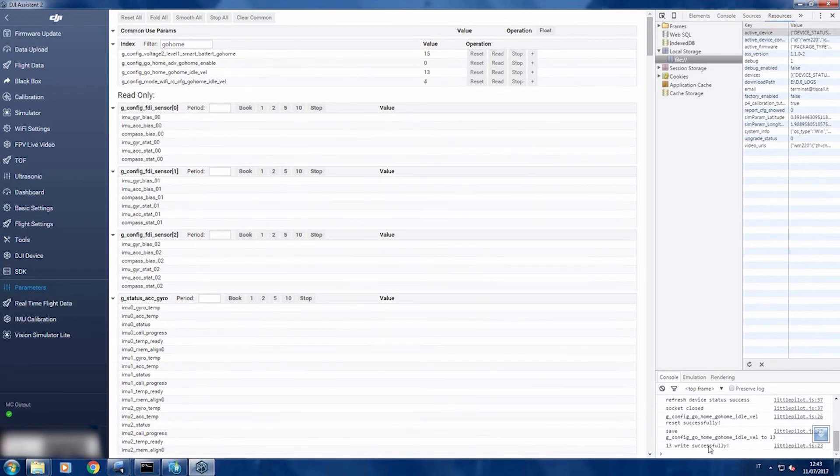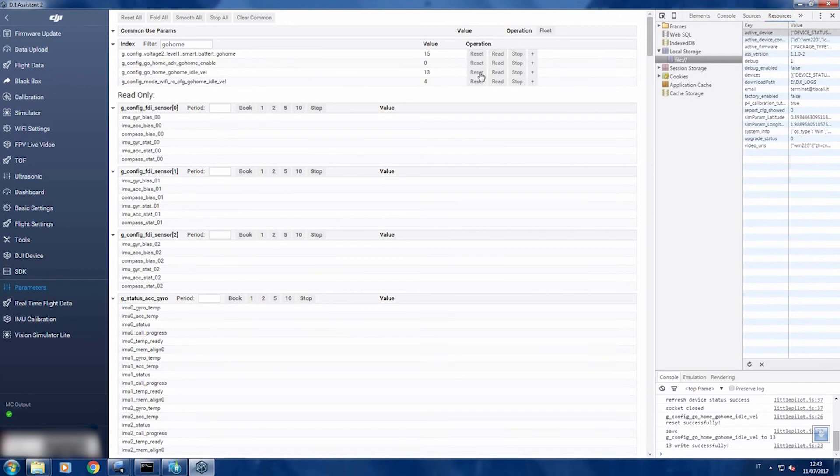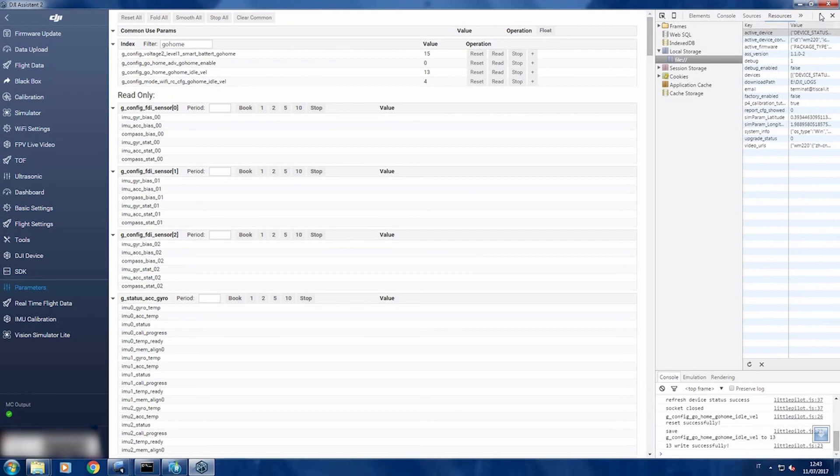And here you can see it's been written successfully. If you want to put back the original value, just click reset, and it will be reset.